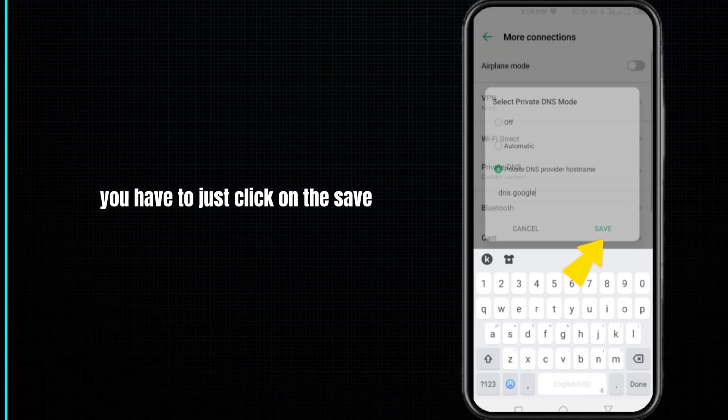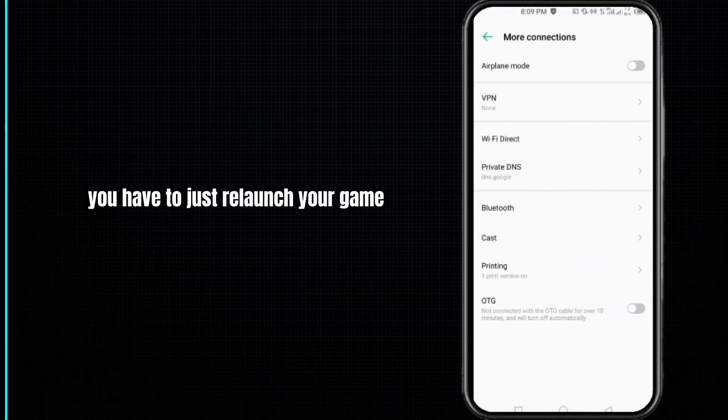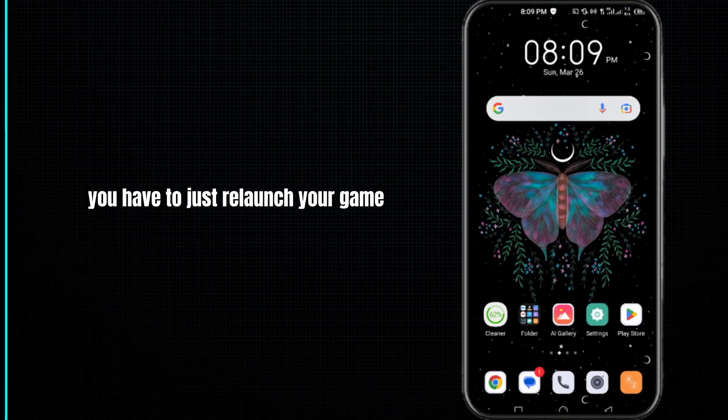After completing this process, you have to just relaunch your game and your problem will be fixed.